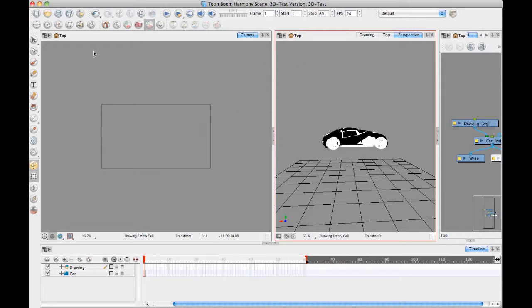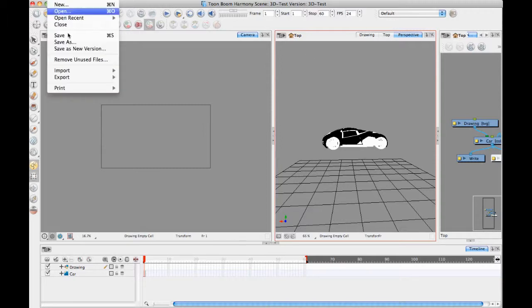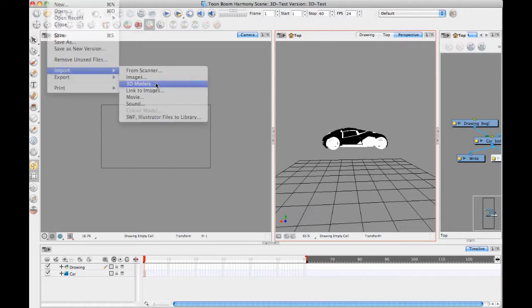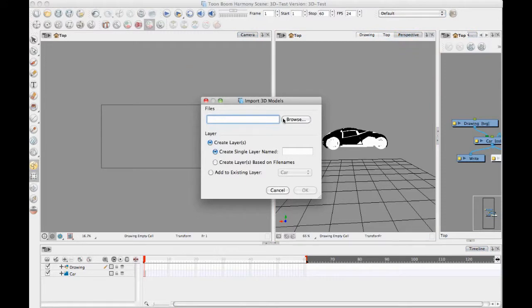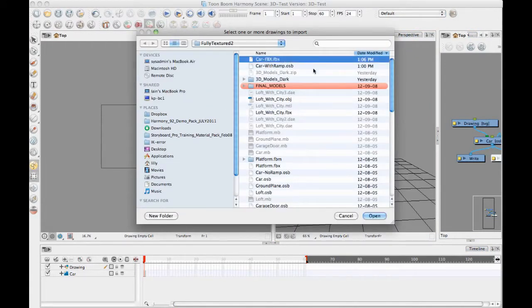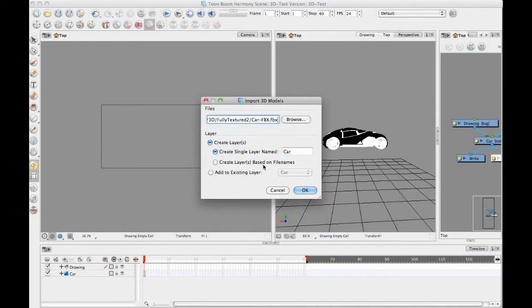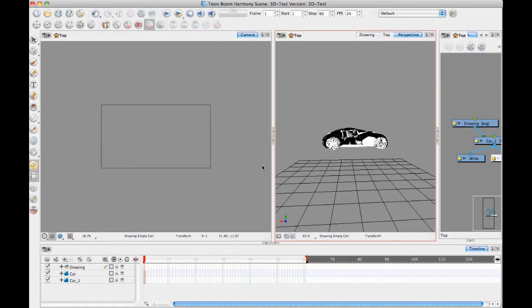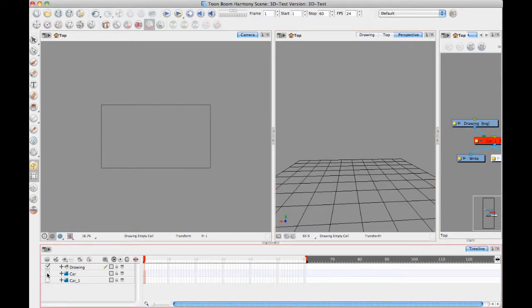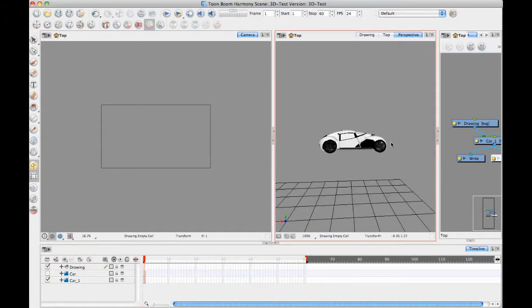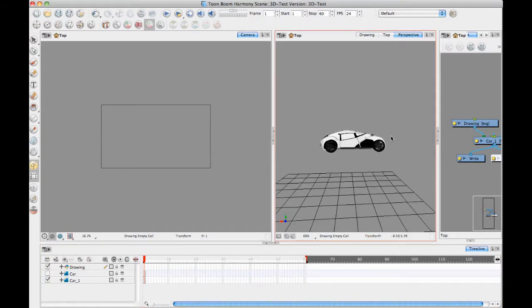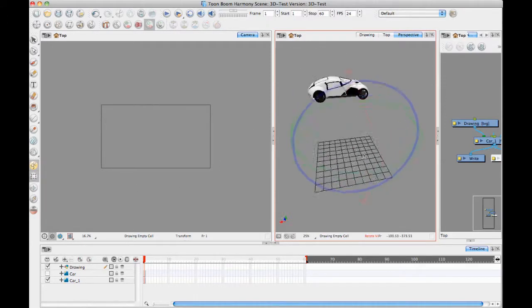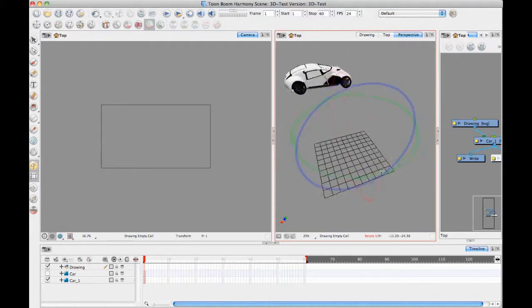You can also import the FBX file. So let's go File Import 3D Models and I'll browse here and I'll bring in the FBX. And I'll also just create a new layer with this one as well. And I'll turn off the other one. So now we see that this one here imported in with a bit of a nicer texture.